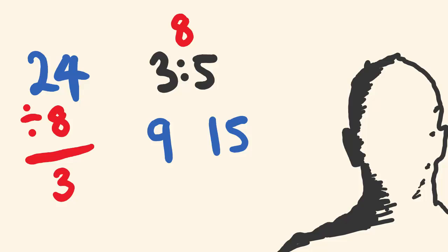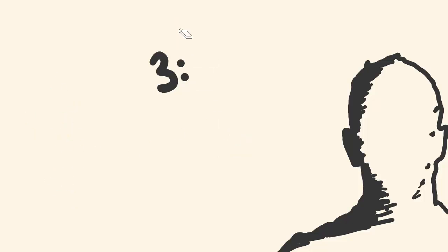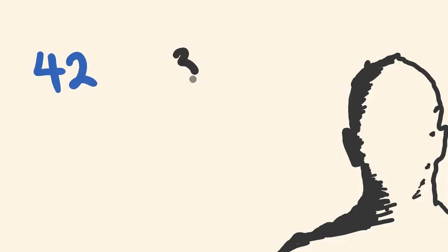So the next one we'll have a look at is, say I wanted to break 42 and I want to break that into a ratio of 3 to 4. So you look at this, you might even give it a go right now.